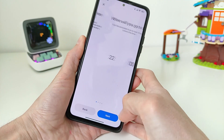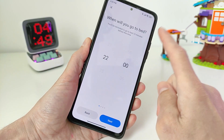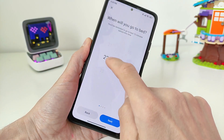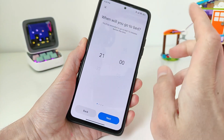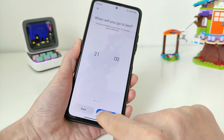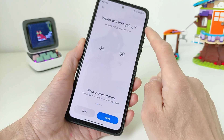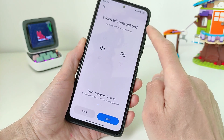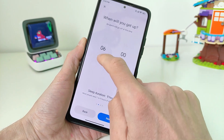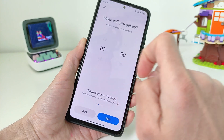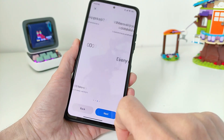Start. When will you go to bed? Set an example time, then click next. When will you get up? Set an example time, then click next.